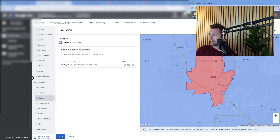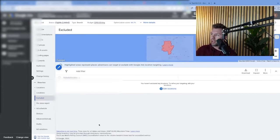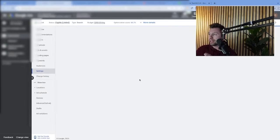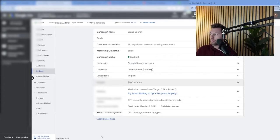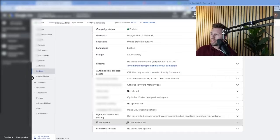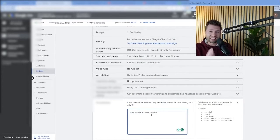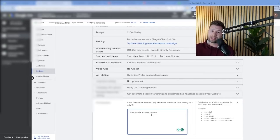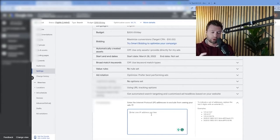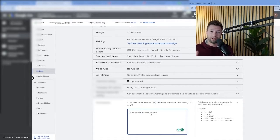Another thing that you can do is come over to your settings inside your campaign. Under additional settings, there's actually an option to exclude IP addresses. One of the hard things about this setting is getting the actual IP address — it can be a little technical to rip those IP addresses. But if you can go through and find them, you can manually add them into your campaigns. You can even add IP ranges, whether it's bots or competitors constantly clicking your ads. That's another free solution to prevent click fraud.